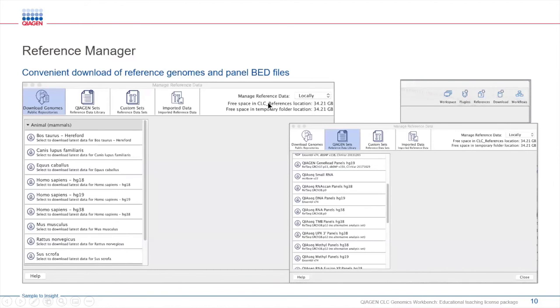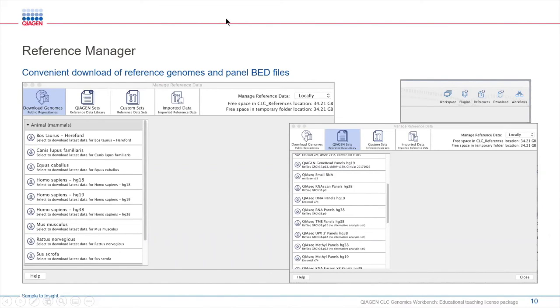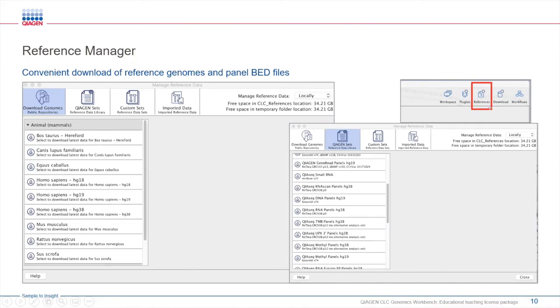When it comes to references, CLC offers an easy management of reference data within the workbench. The reference data manager, which is located on the upper right-hand side of the workbench, provides tools for downloading and managing reference data for use with analysis and workflows.